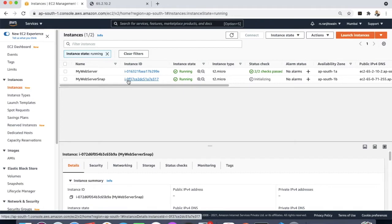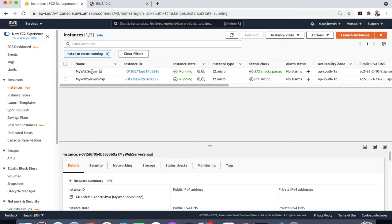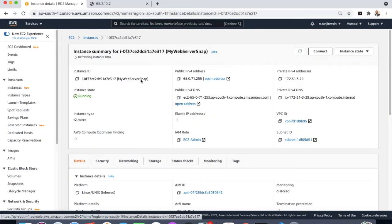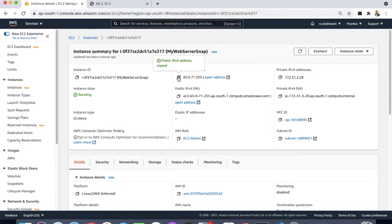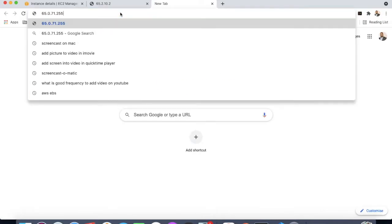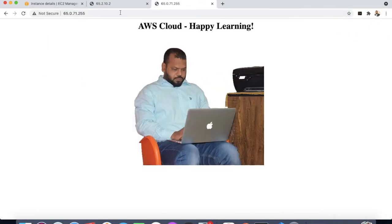The new instance is created out of the image we took the snapshot from. Click on this EC2 instance to verify that the same web server that was running on the existing instance is running on the new one as well. We can see the web server is up and running.